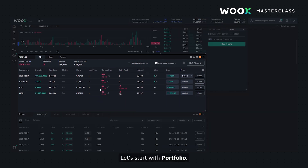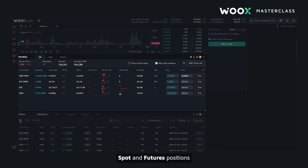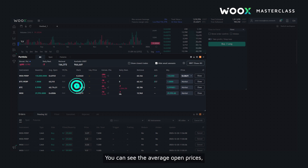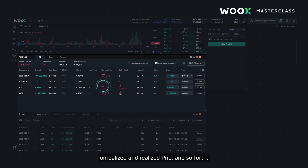Let's start with portfolio. It gives you the ability to view all spot and future positions in a single view and acts as a good summary. You can see the average open prices, unrealized and realized P&L, and so forth.